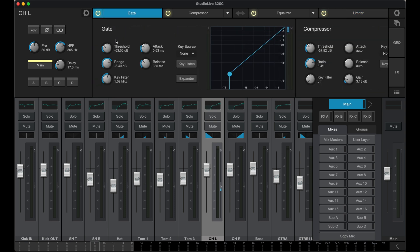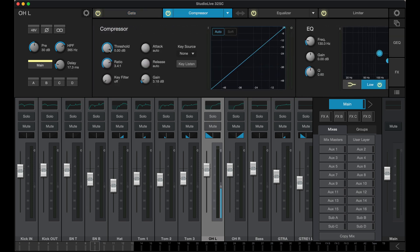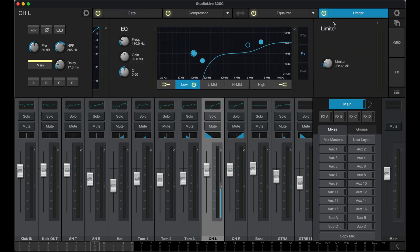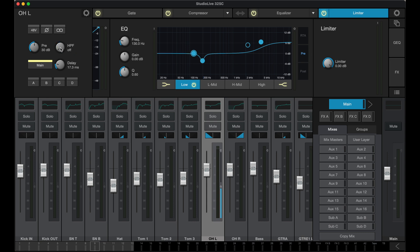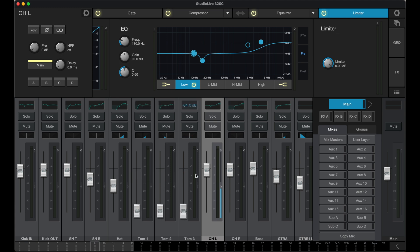The same holds true for a gate, compressor, limiter, and the input section — pretty much every knob. I can even center out my pan controls. And I can also bring a fader all the way down in the mains or in an aux by the same procedure.